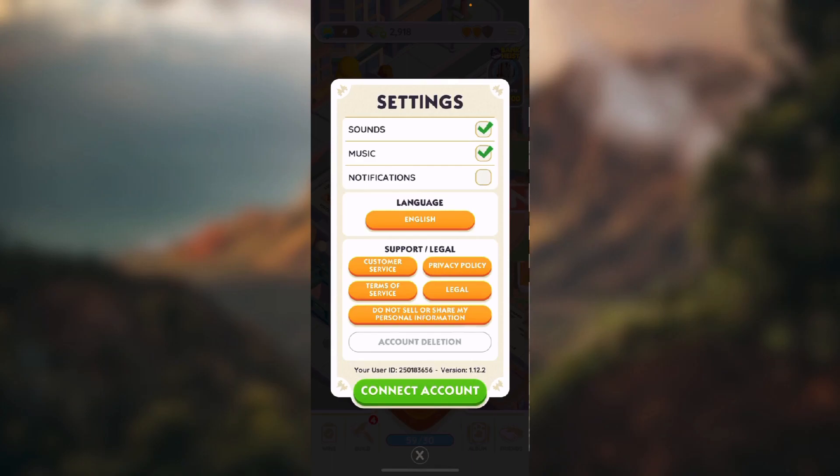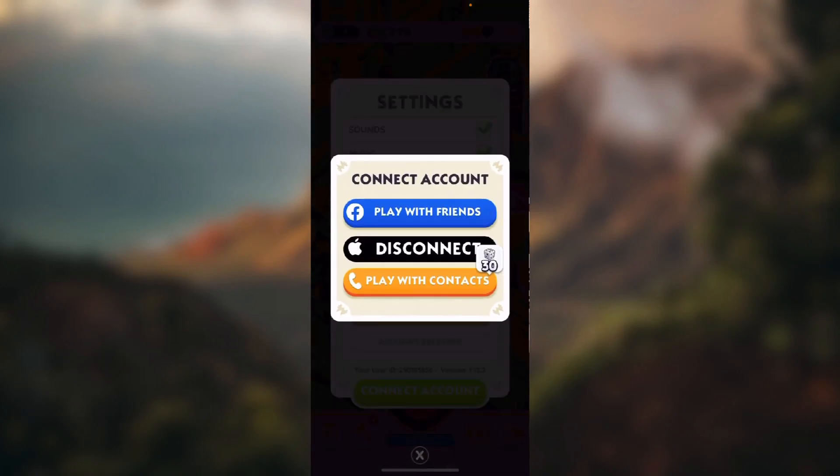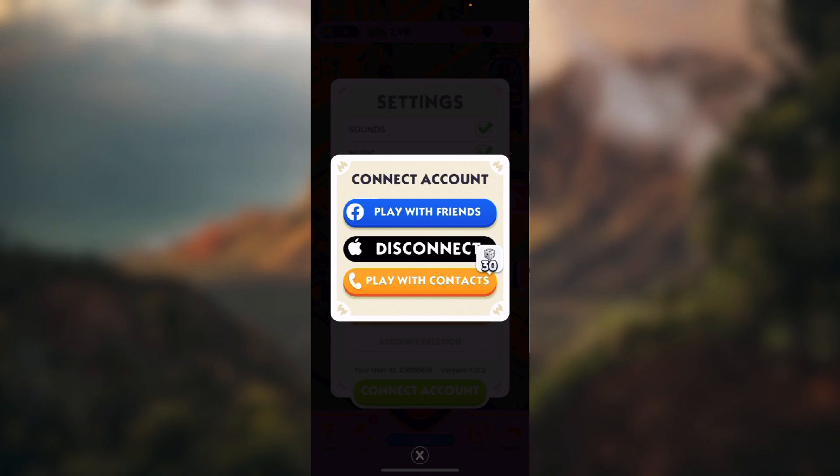Here you just need to click this big green button in the bottom of the screen that says connect account. And here as you can see I already connected mine to Apple so it says disconnect. But if you haven't done that, it will give you an option to connect with Apple.